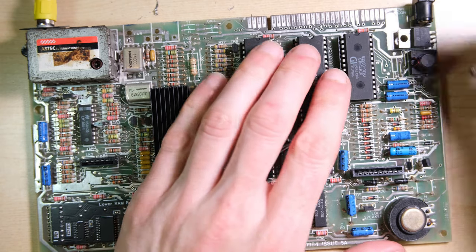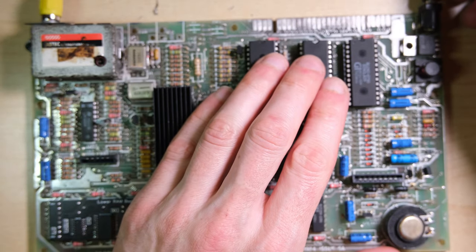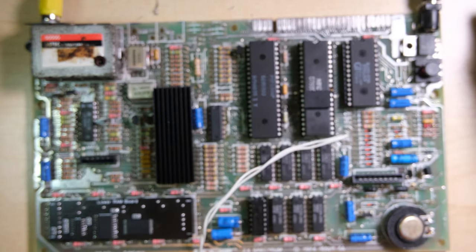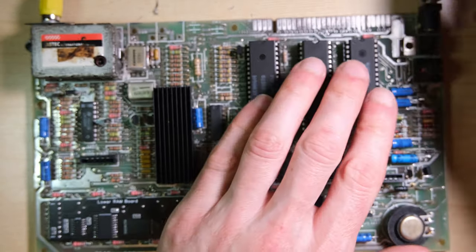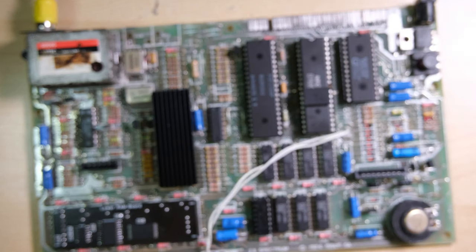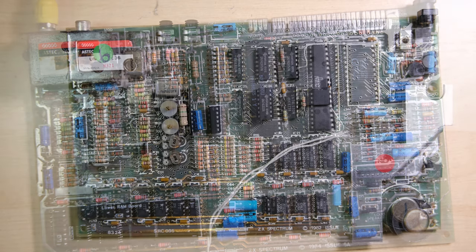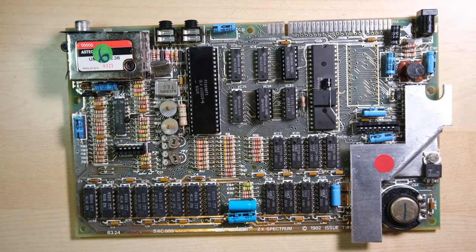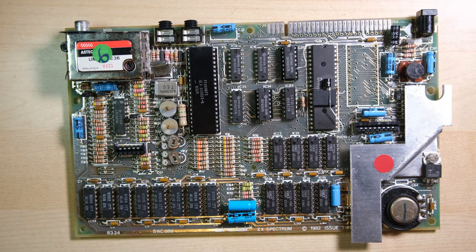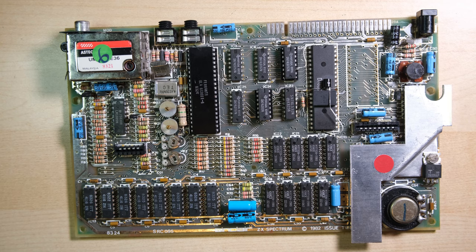Dead quick test, there's no heatsink attached so let's not leave it powered on for very long. And it booted up so the Z80 is working which means I didn't need to remove it but at least I've eliminated it as a possible cause of the problem.